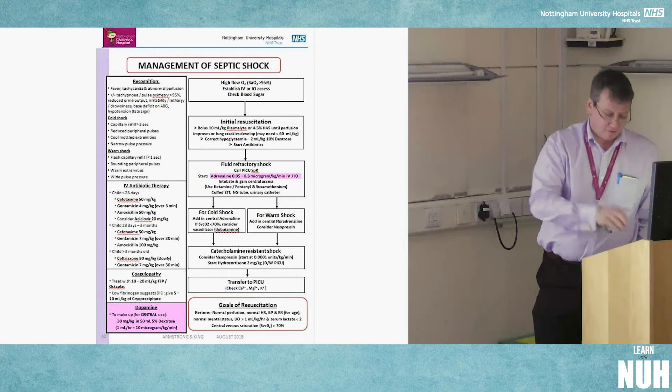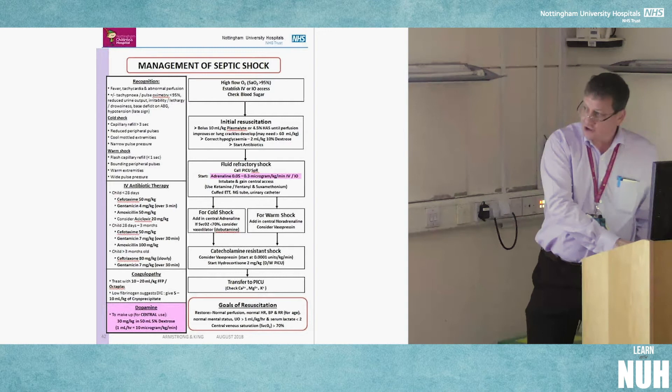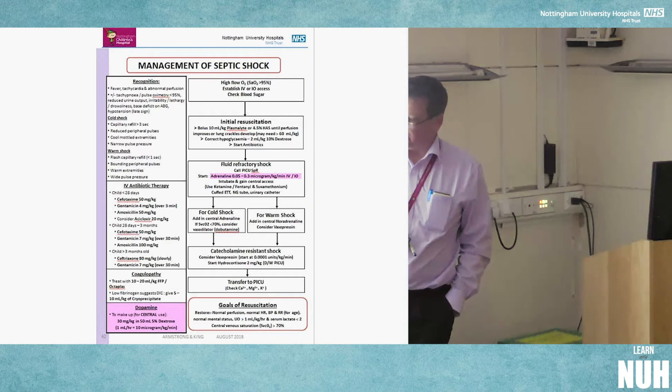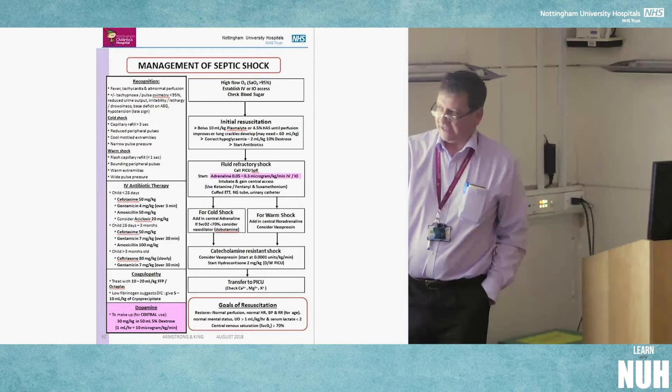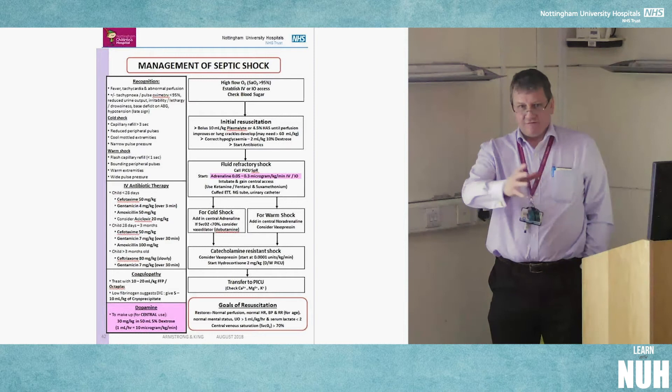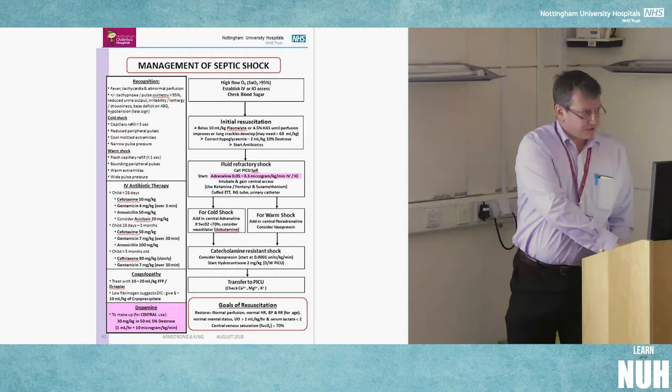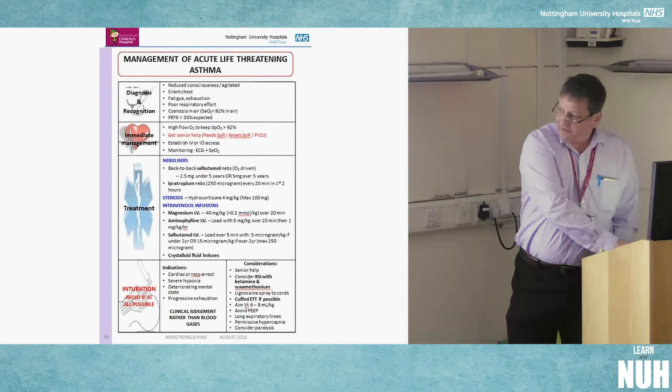There are a whole host of algorithms in the handbook for anaesthetic and medical emergencies. For septic shock, antibiotic therapy is age-targeted since different ages are prone to different organisms. For asthma, back-to-back nebulisers with doses and IV infusion options are listed. You shouldn't be managing these alone — there should be a paediatrician or ICU doctor present.